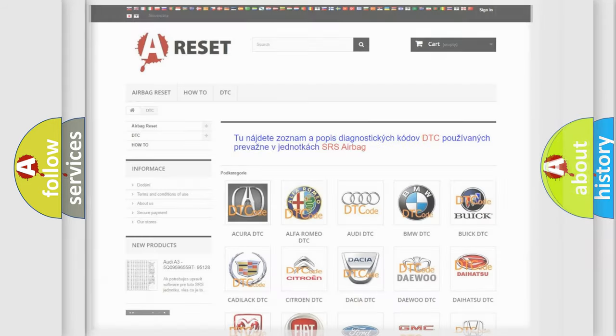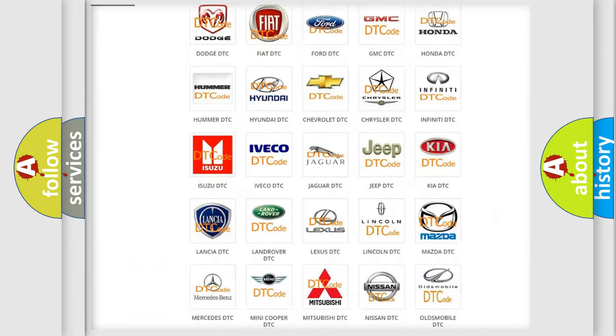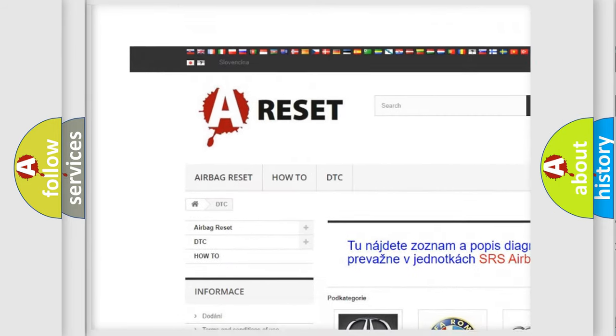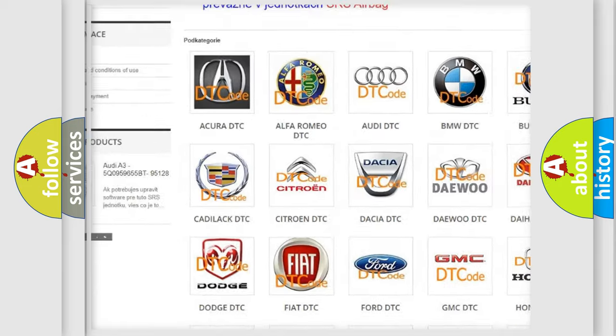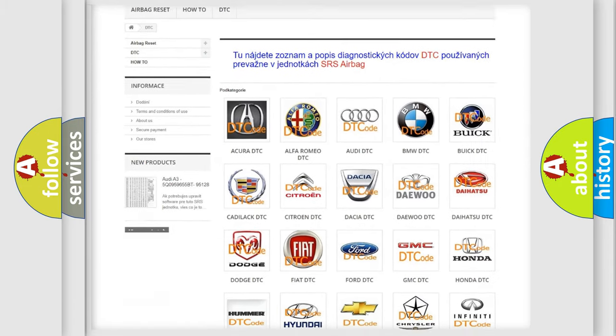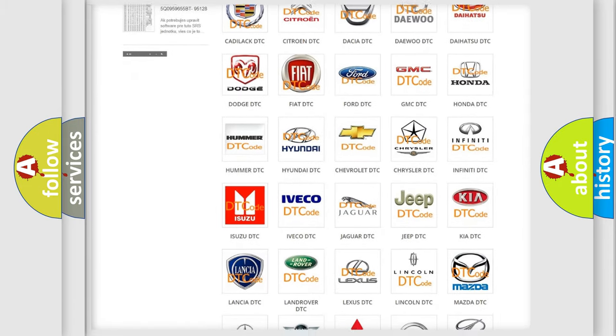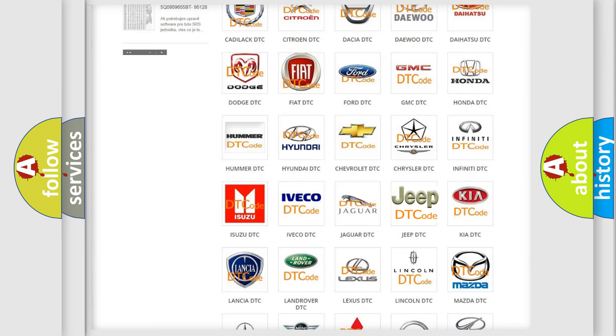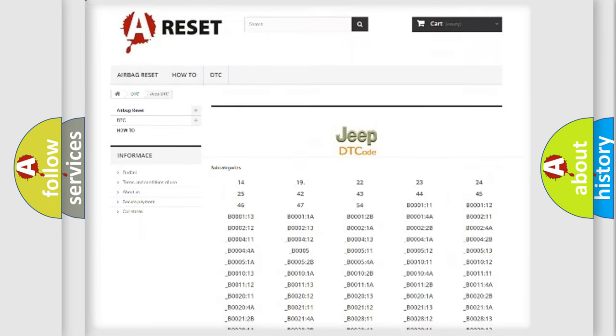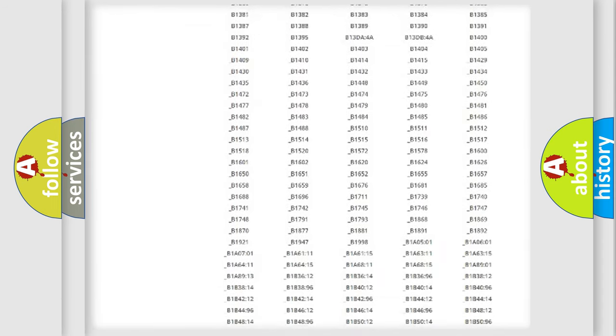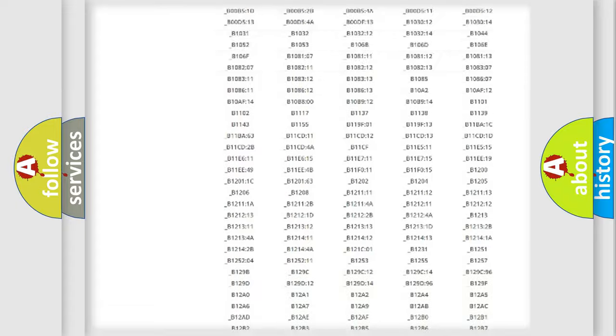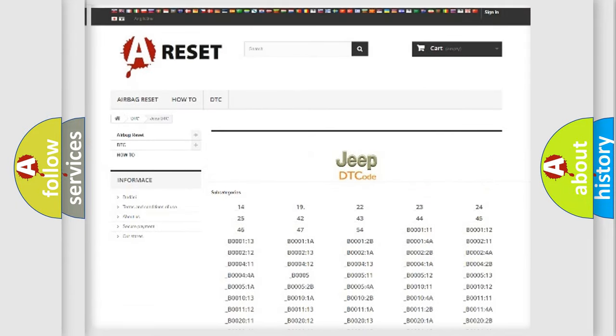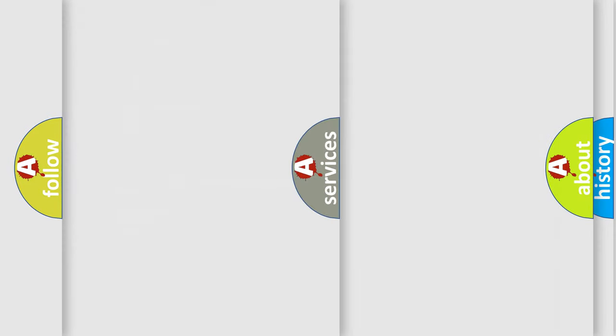Our website airbagreset.sk produces useful videos for you. You do not have to go through the OBD2 protocol anymore to know how to troubleshoot any car breakdown. You will find all the diagnostic codes that can be diagnosed in Jeep vehicles, and many other useful things.